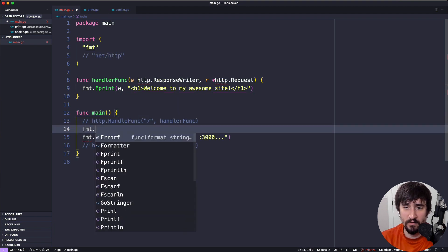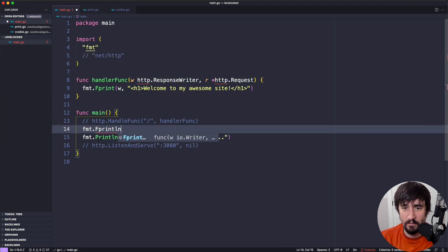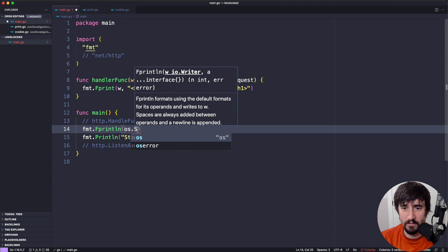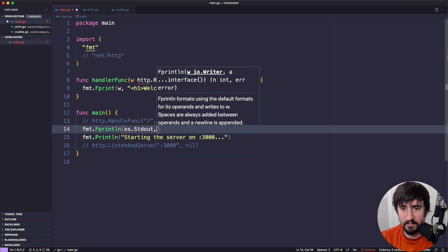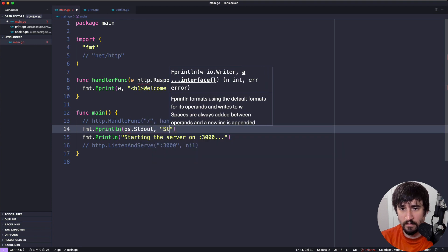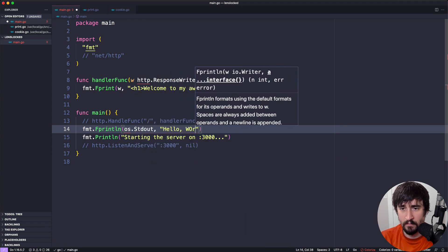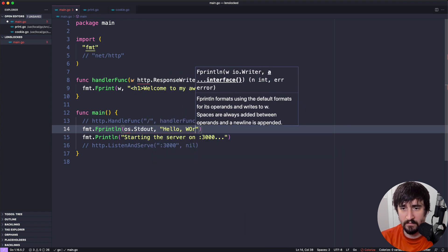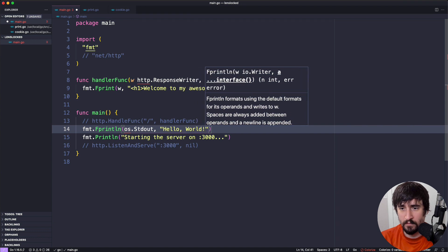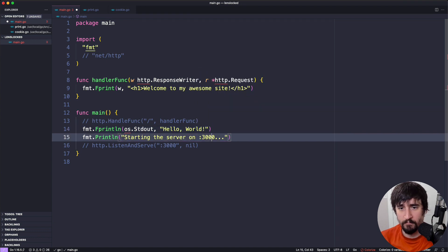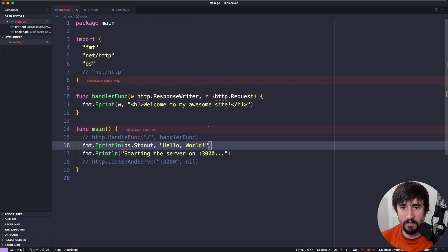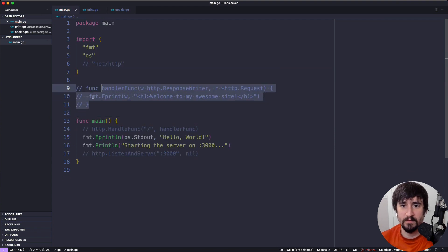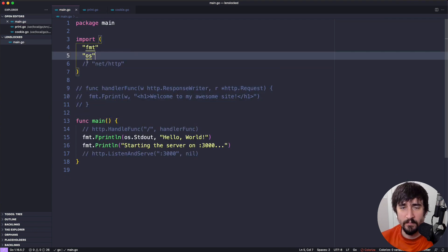And we could actually change this bottom line to be os.StandardOut. And I can write Hello World. And I can save. I need to... I'm just going to comment this one out. You'll see here that we're importing the os package now.